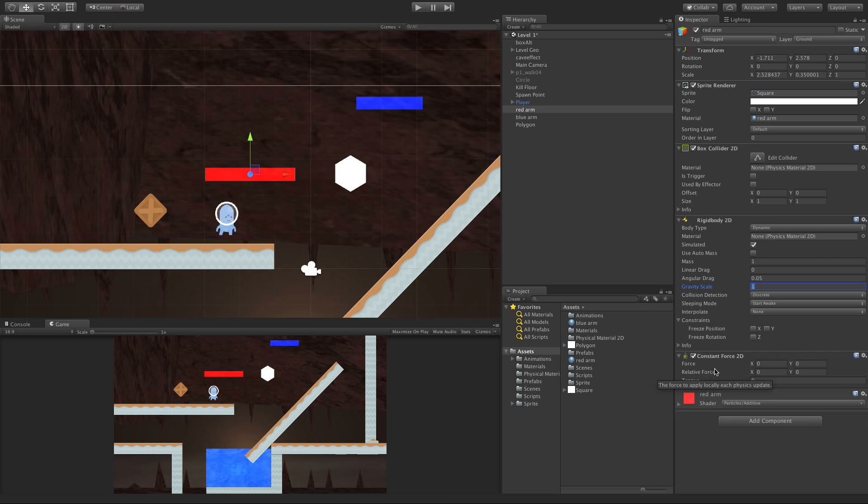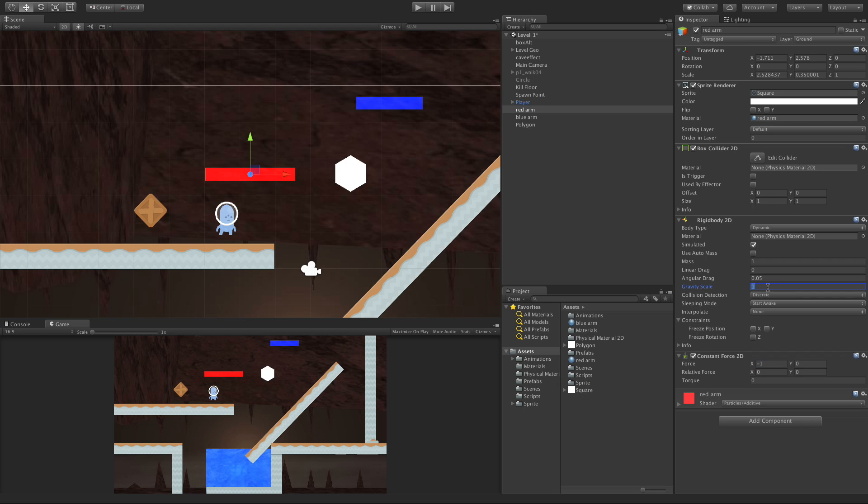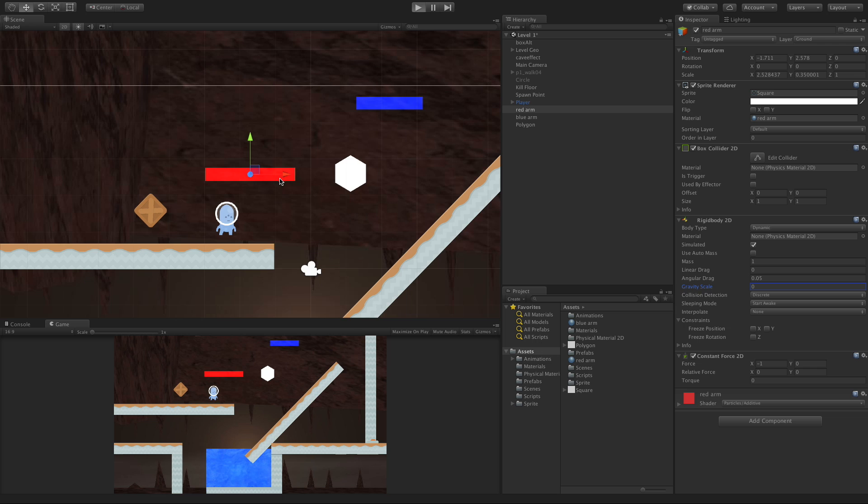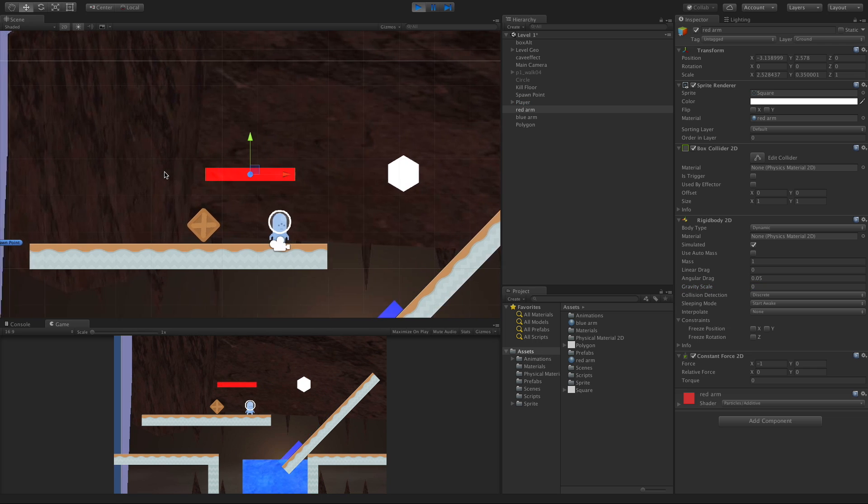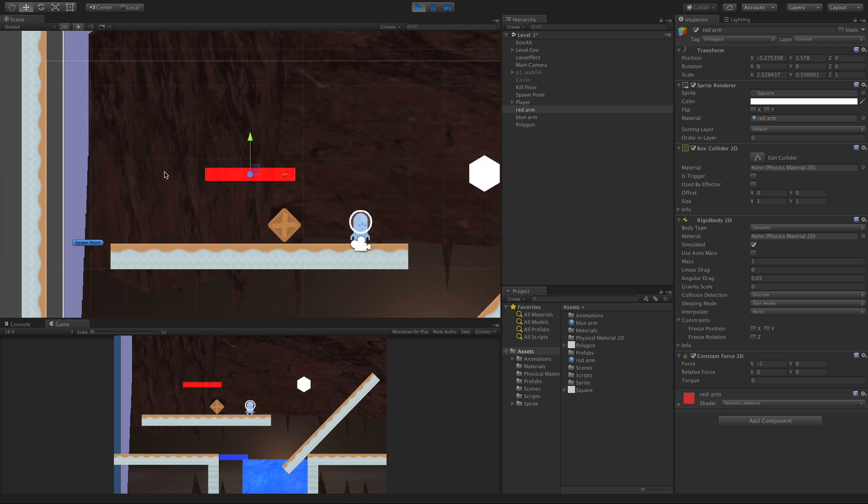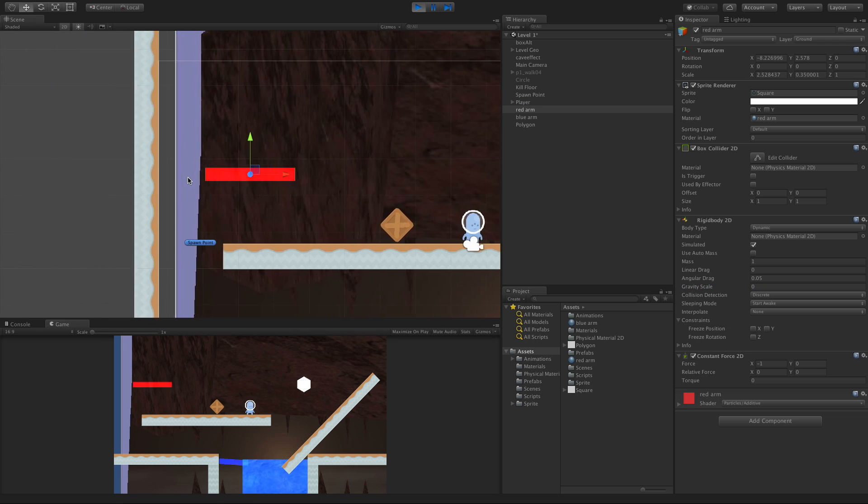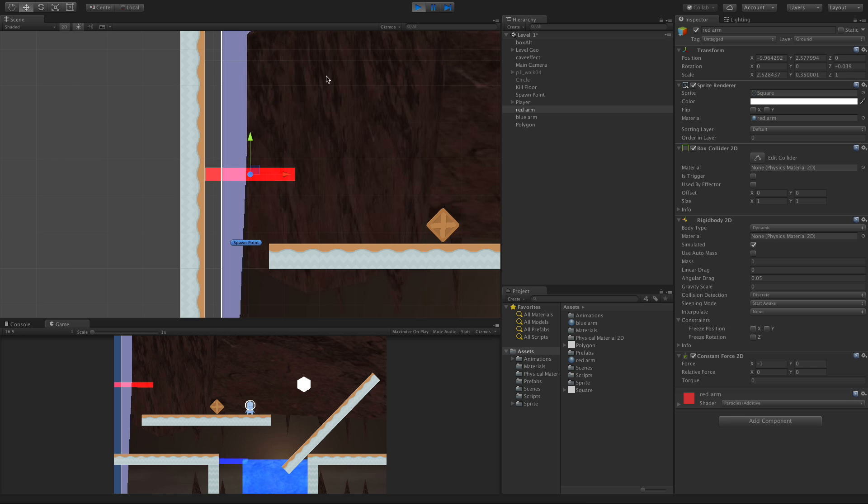To start off with, we can apply a Constant Force. Let's just go negative 1 on the X. And just to show this off a little bit better, I'm going to turn gravity off for this. And if we start it, it should start going this way. And it collides.